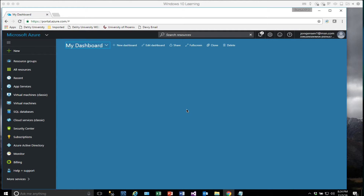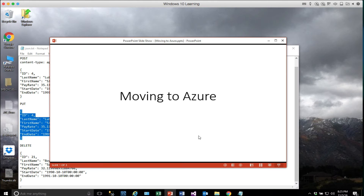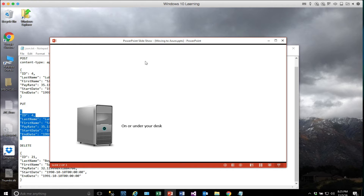Welcome. We're going to move our database to the cloud today. You've probably heard a lot about cloud computing, and we'll talk a little bit about that first before we jump in. So let's talk about moving to Azure. Azure is Microsoft's cloud service. There are other providers out there like Amazon, but we'll focus on the Microsoft solution.